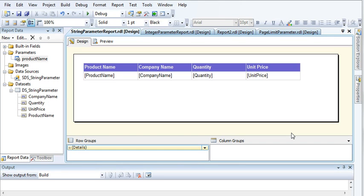Hi guys, welcome to the SQL Server Reporting Services tutorial series. In this video, I am going to show you how to create an integer drop-down based report where I will pass an integer as a parameter to display records from the database.